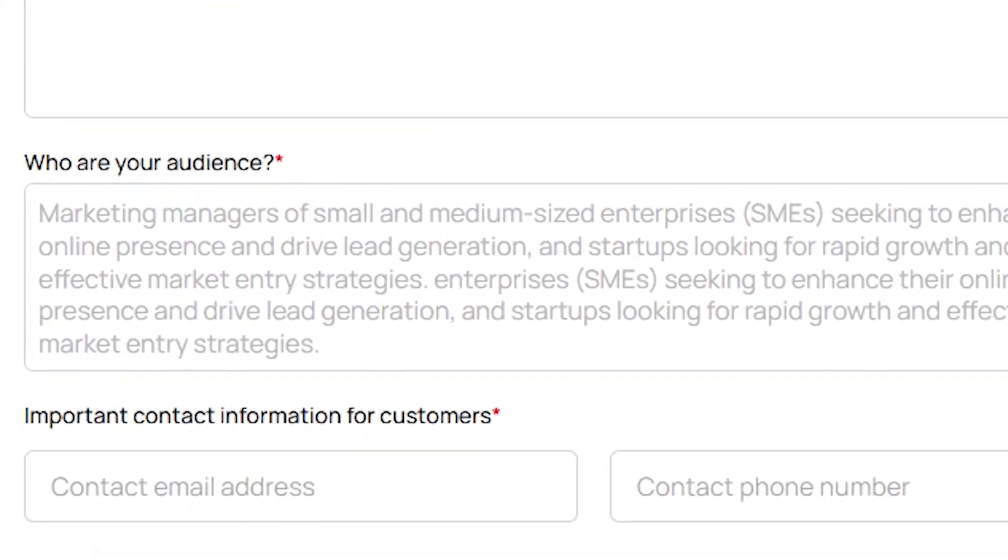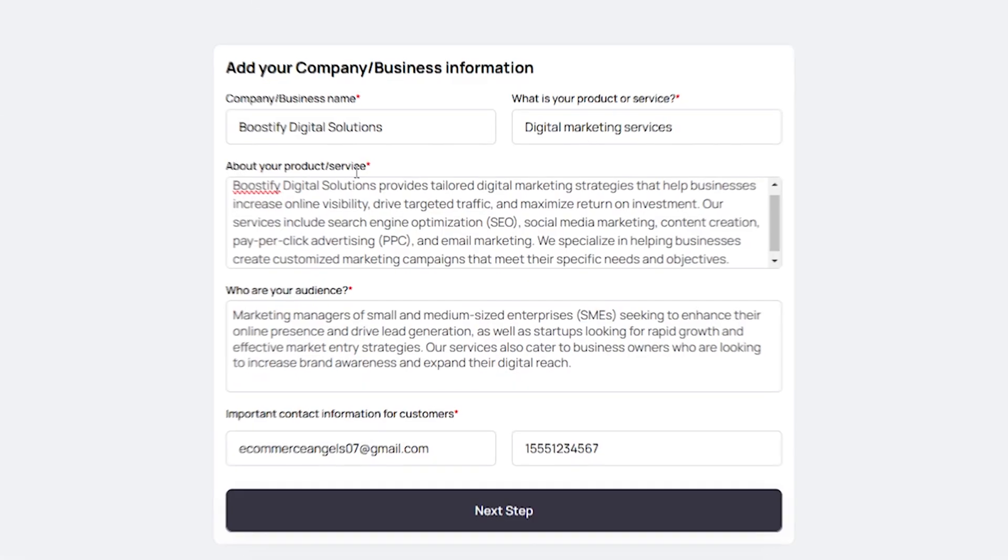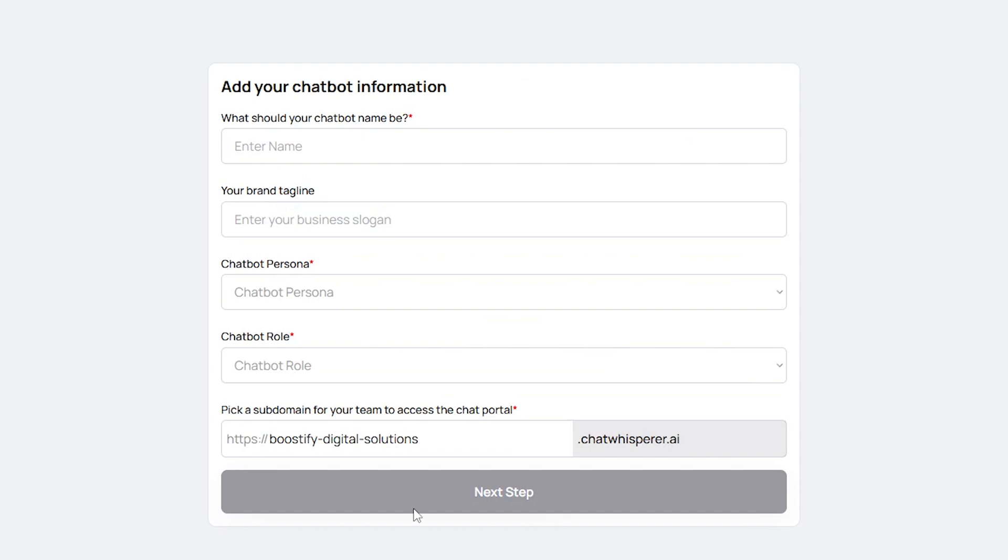Next, describe your target audience. Finally, after entering your contact email and phone number, click on Next Step.